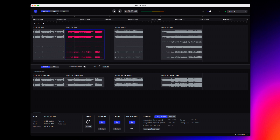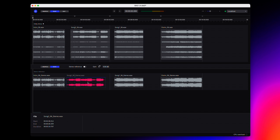Snap mode is available on both the Dolby Atmos and Stereo reference tracks and is the legacy behavior of previous Album Assembler releases. Clips can be freely moved on the timeline and no other clips will be affected.